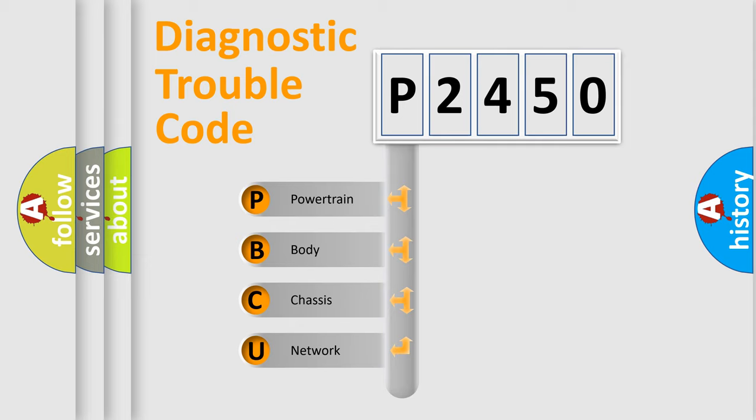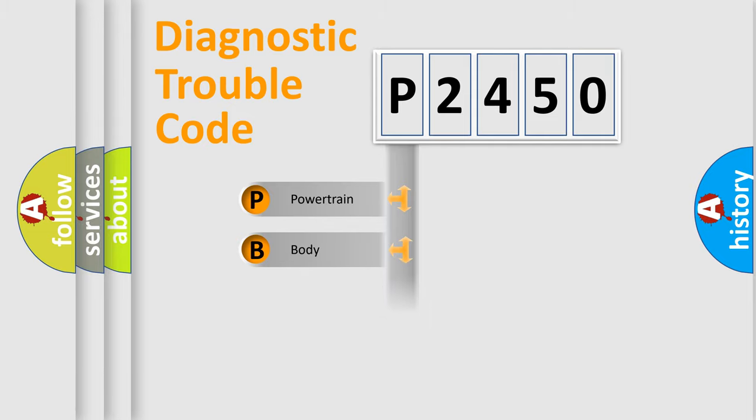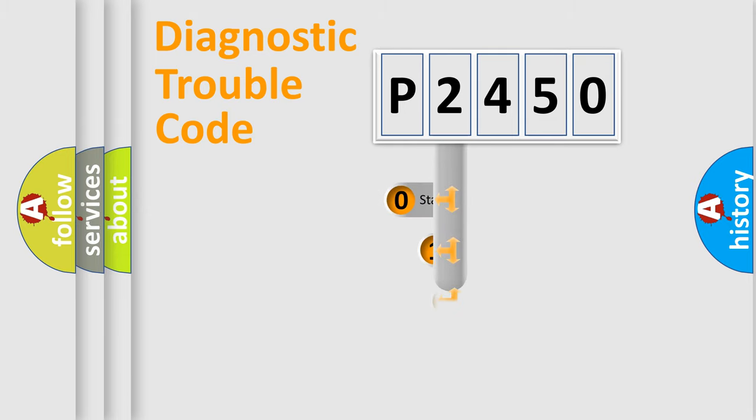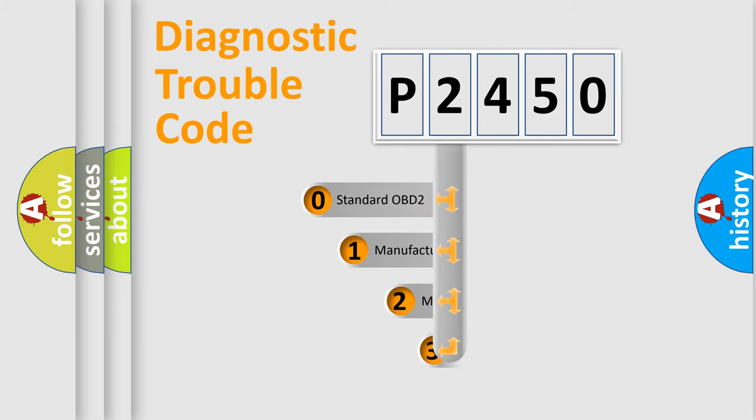We divide the electric system of automobile into four basic units: Powertrain, Body, Chassis, and Network. This distribution is defined in the first character code.